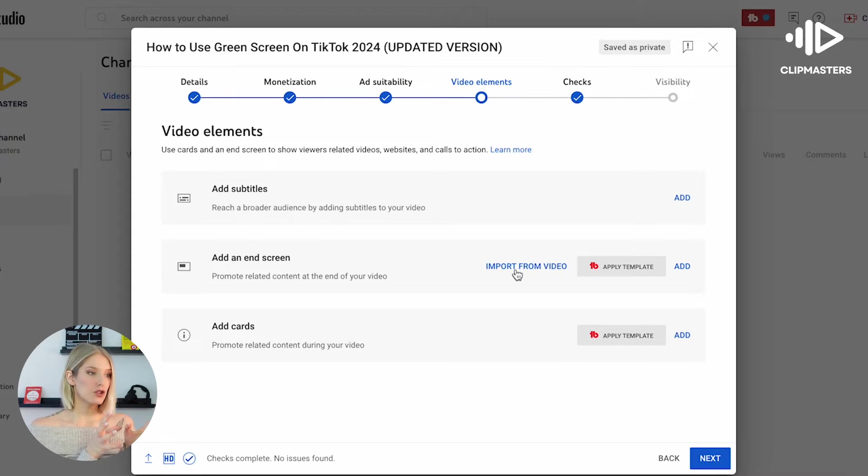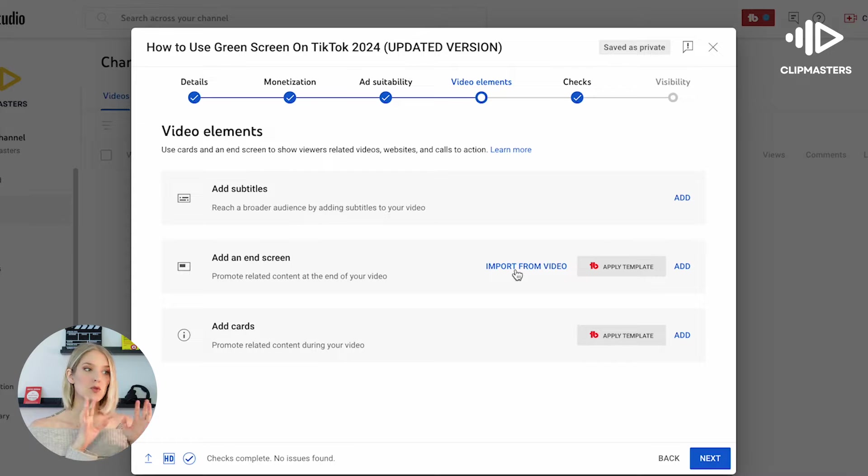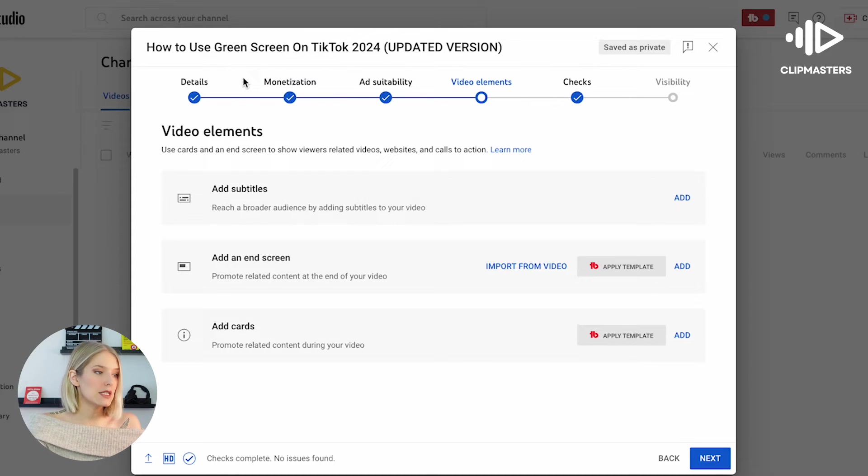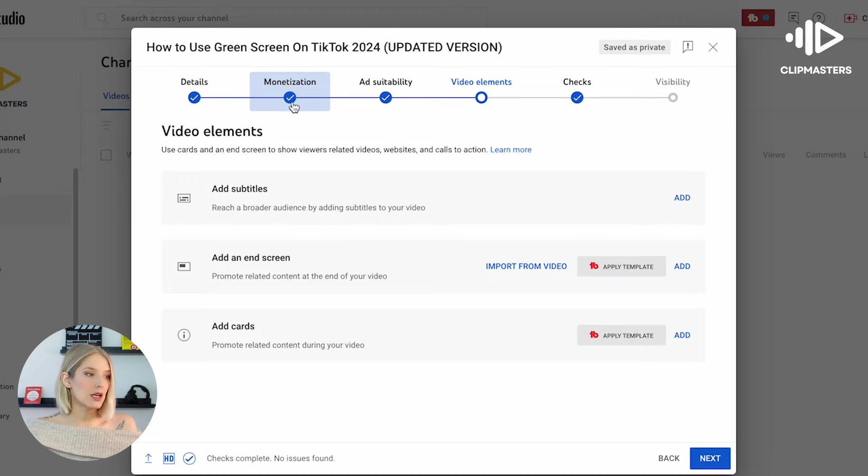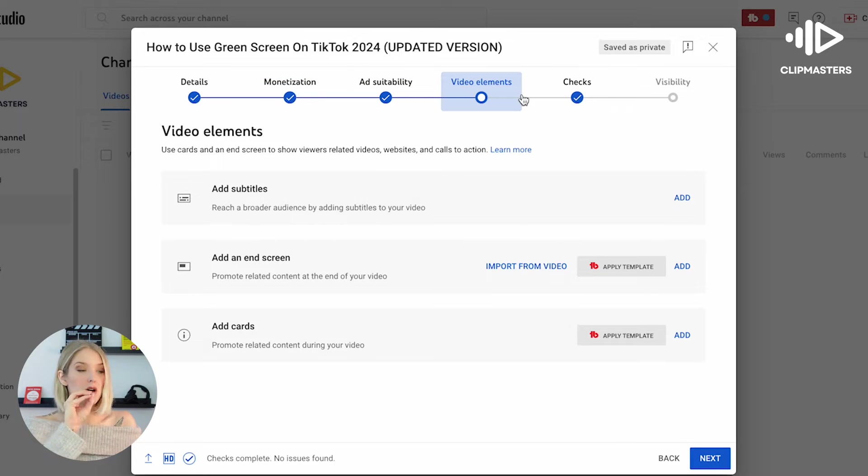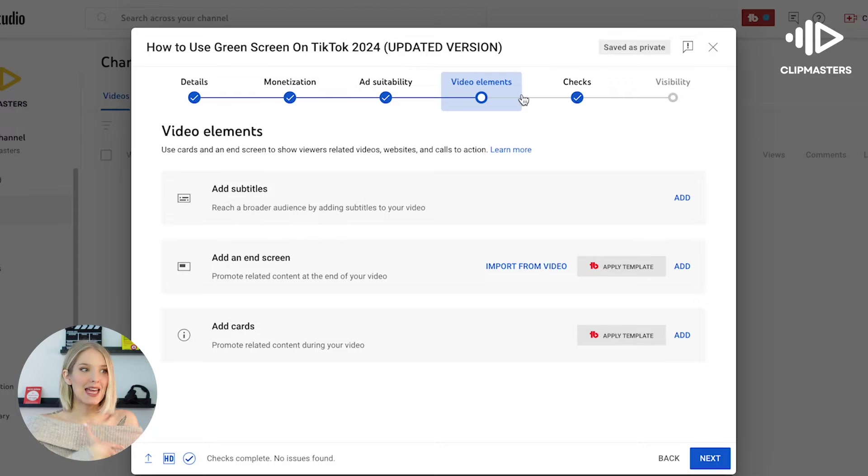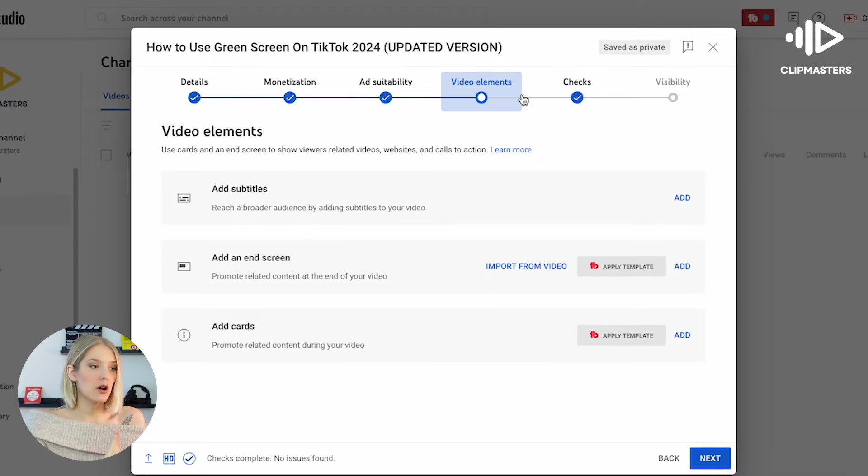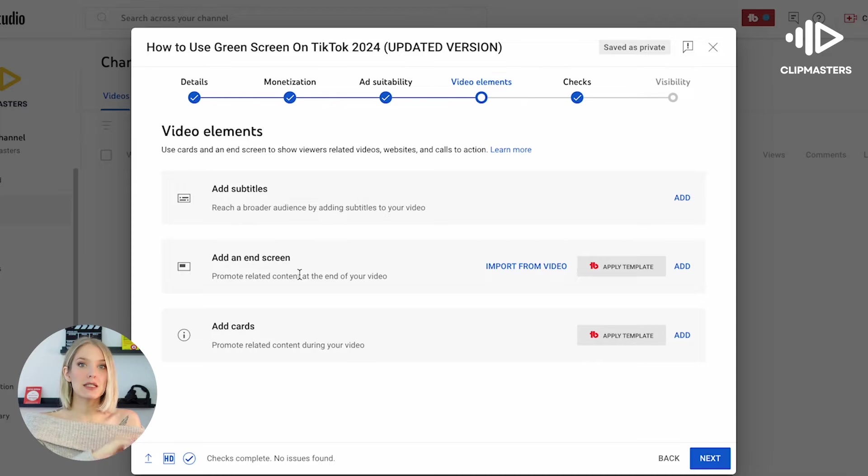If you're doing it during the upload process, this is what you would see. So you filled out your details, we've also filled out our monetization and ads suitability, and then you land on the step that says video elements. This is where you can add extra stuff on top of the video that you are uploading.